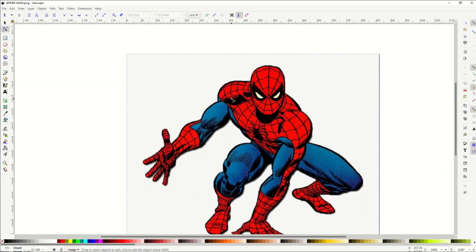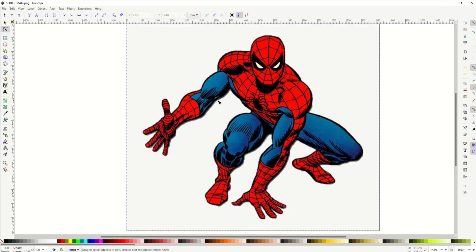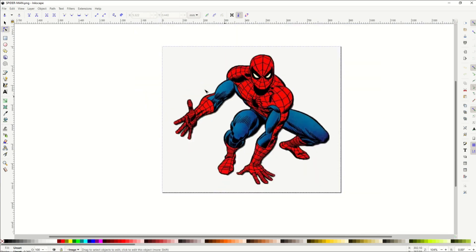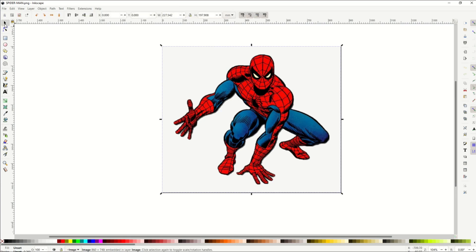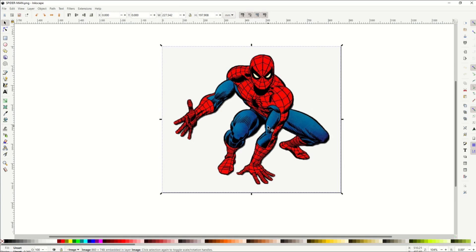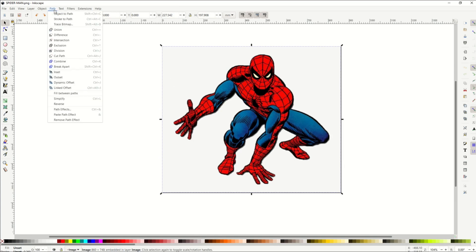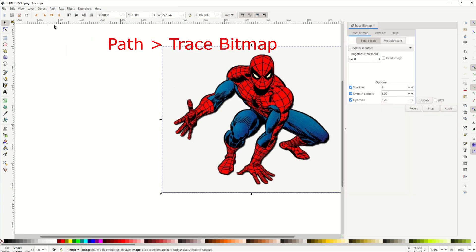It's okay, but we'd like to create a vector from it which would be infinitely scalable. First things first, I'm going to go up to the top left, make sure my little arrow button is selected. That's Select and Transform Objects. I've got Spider-Man now selected, and then to trace a bitmap in color, I'm going to go to Path and then Trace Bitmap.